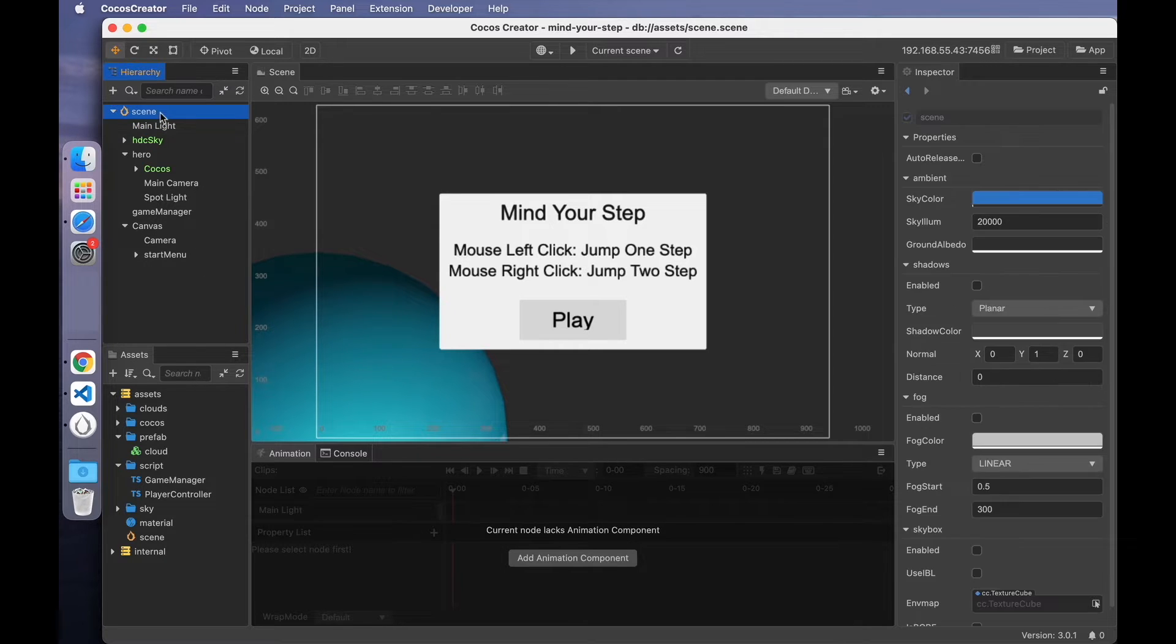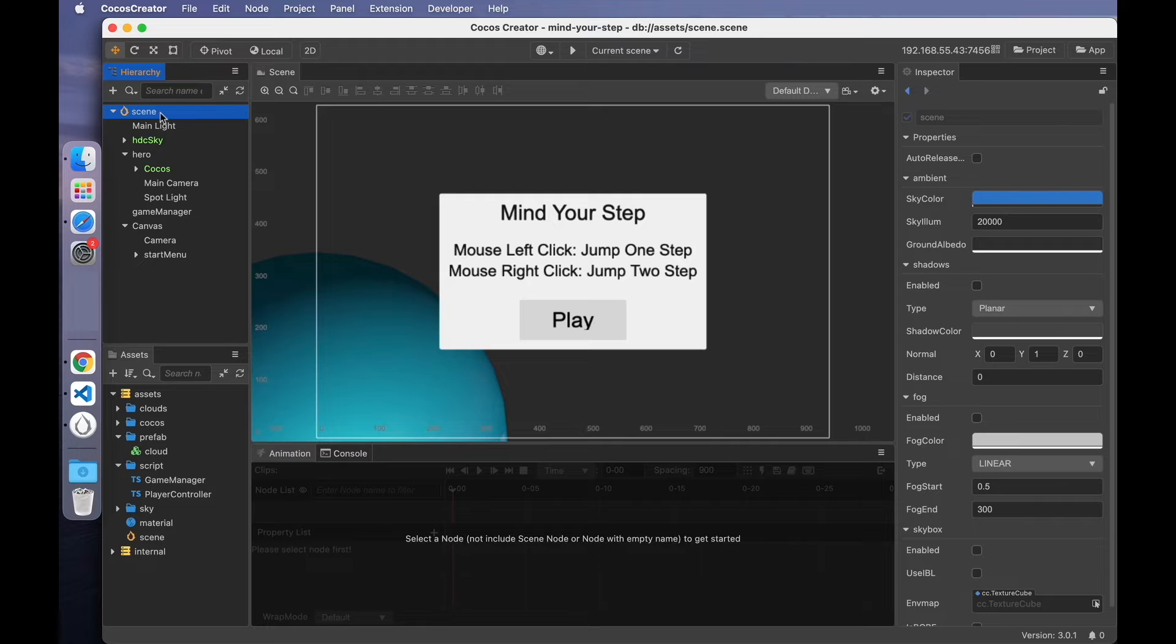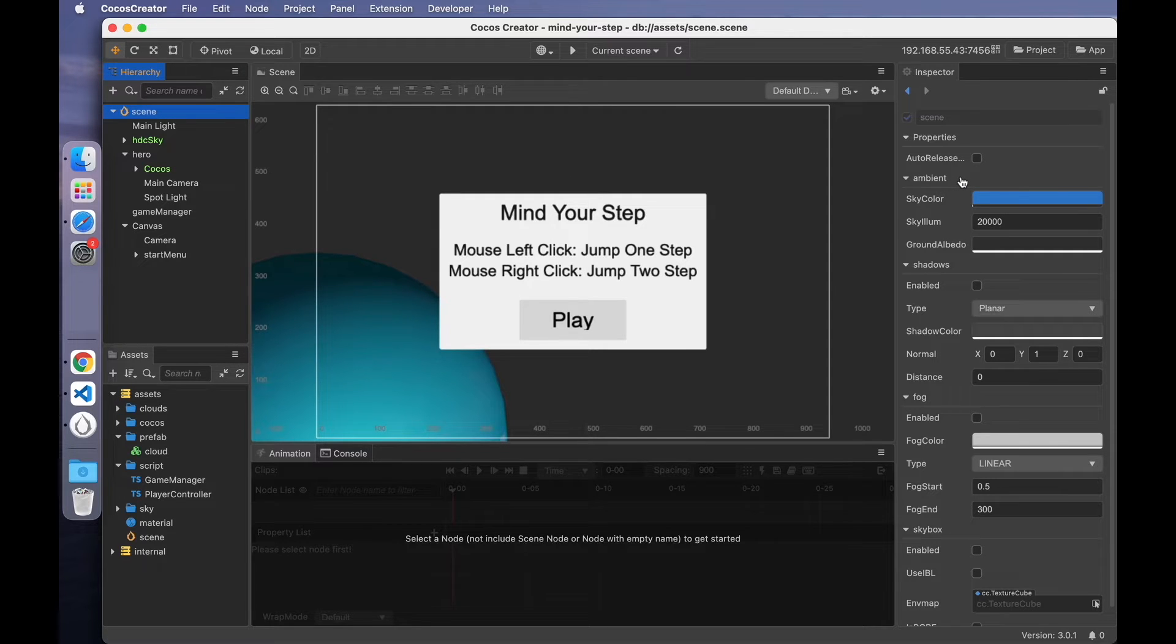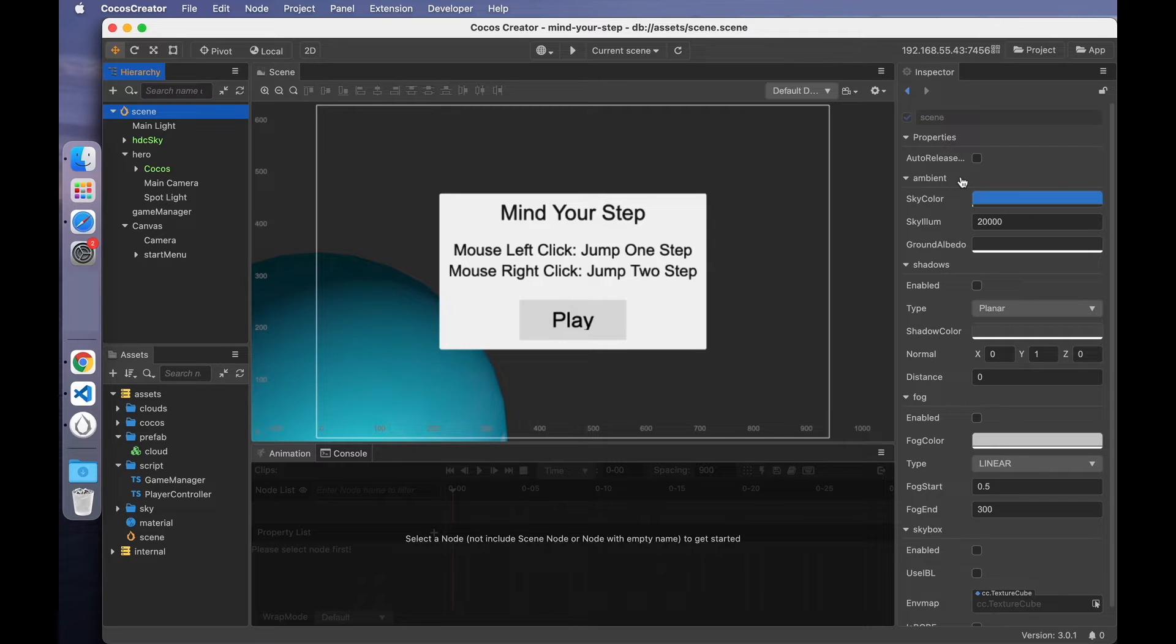The first is the ambient light. The scene node has the ambient light by default. Ambient light is the light generated around the scene, which is not from any particular light source object.